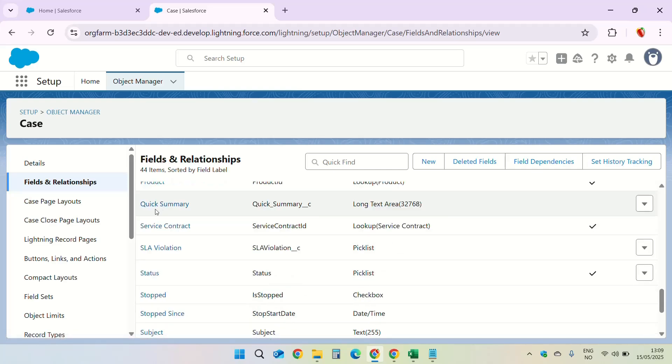It is important to remember that the data types supported by field generation prompt template are any of the text data types and it cannot be read only. Field generation prompt templates are not compatible with read only fields. If the field does not exist on the case object you will have to create a new custom field.